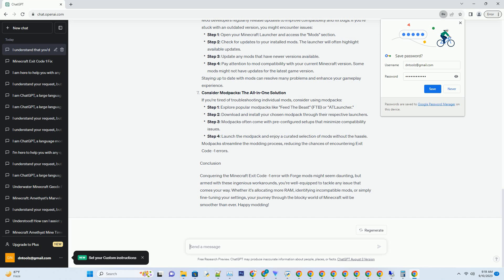Update Java — taming the Java beast. Java is the backbone of Minecraft, and having the right version is crucial. Step 1: visit the official Oracle Java website or use an open source alternative like AdoptOpenJDK to download the latest Java version compatible with your Forge mods. Step 2: install the new Java version and update your system's path variable to point to the new installation. Step 3: in the Minecraft launcher, go to installations and edit your Forge profile — make sure it's set to use the latest Java version. Keeping Java up to date can resolve many compatibility issues, including exit code minus one errors.